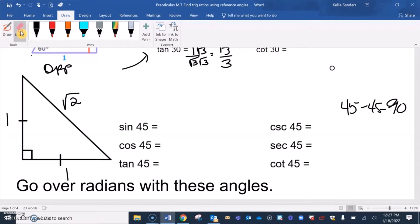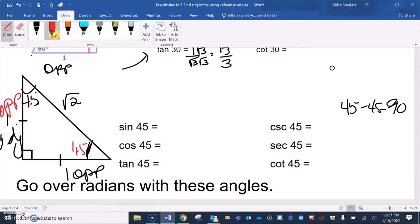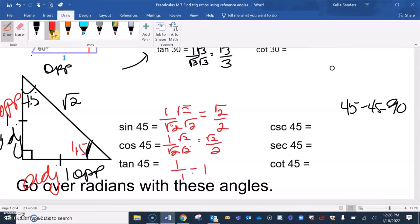Because it's a 45-45-90 triangle, if this is the 45 degree angle, the opposite and adjacent are both 1, so you get the same answer either way. Sine and cosine of 45 are both 1 over square root of 2. You can't have square root of 2 on the bottom, so we rationalize to get square root of 2 over 2. Tangent is opposite over adjacent, which is 1 over 1 = 1.